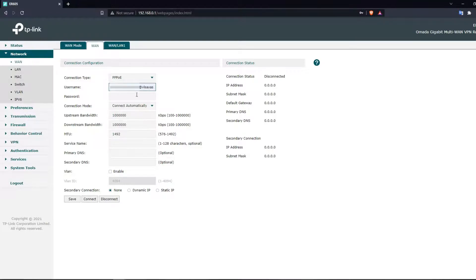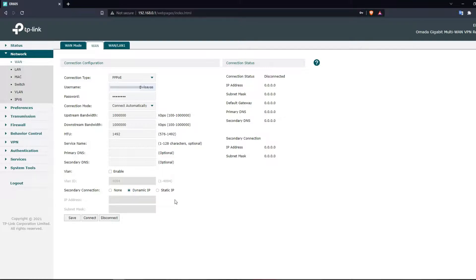Here, you input your PPPoE username and password — these are provided by the ISP. Let's just pretend I know my password to get this tutorial going. You may also change the primary and secondary DNS, but they are optional. At the bottom, change the secondary connection to Dynamic IP, then save.